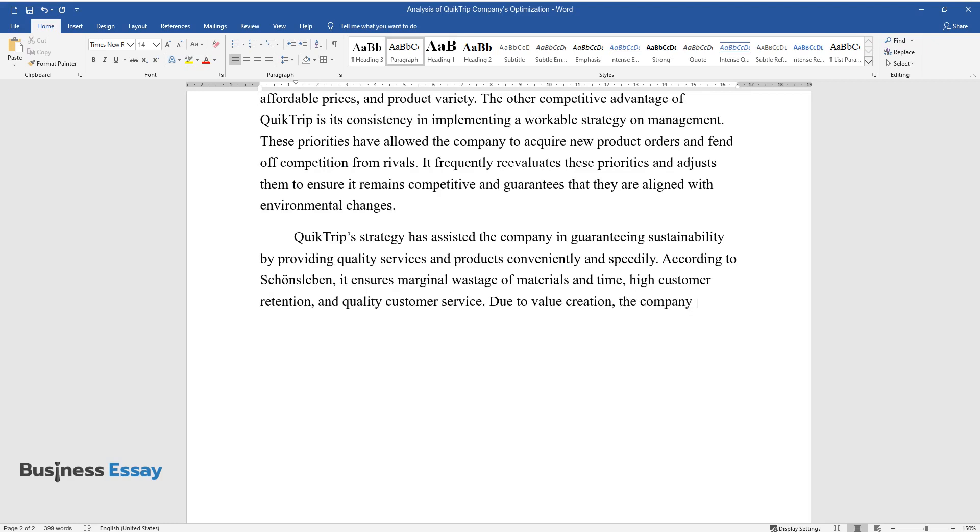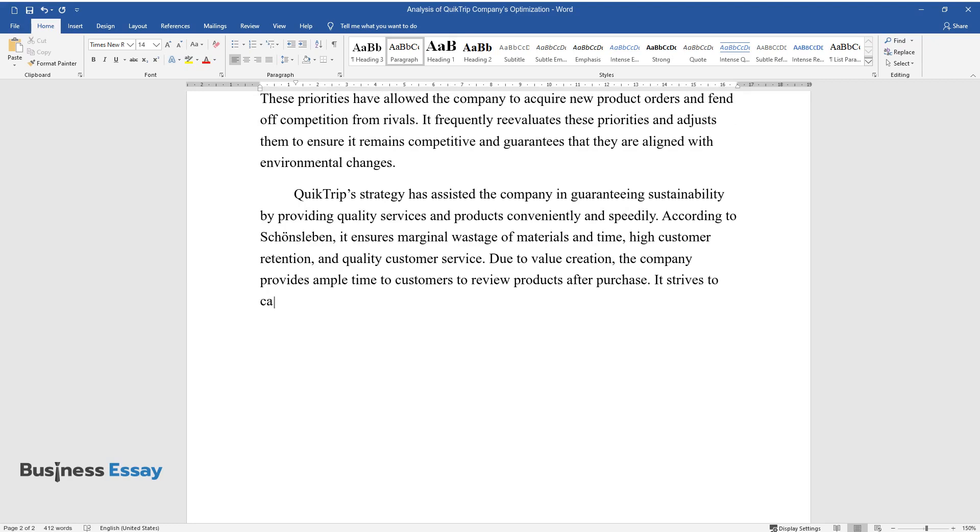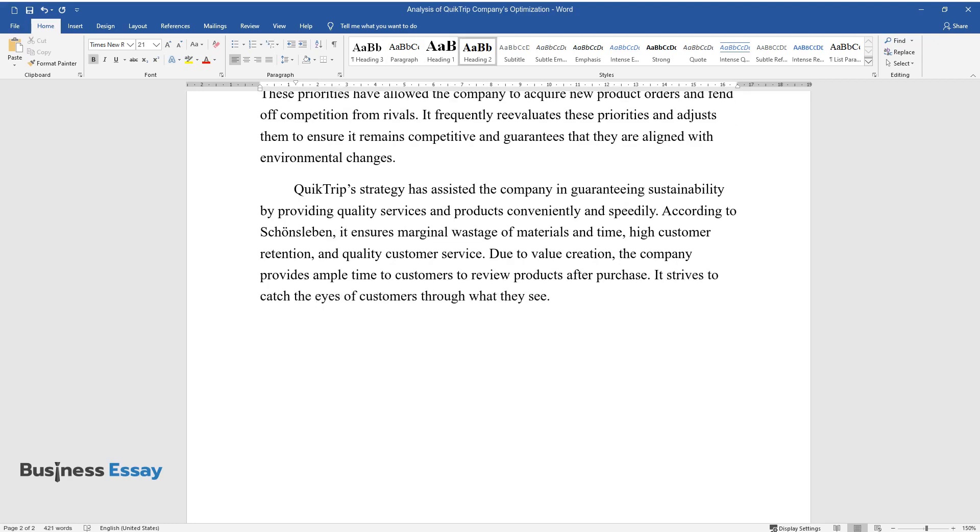Due to value creation, the company provides ample time to customers to review products after purchase. It strives to catch the eyes of customers through what they see.